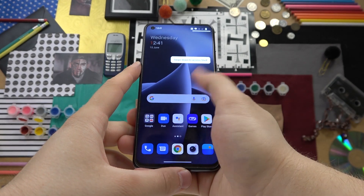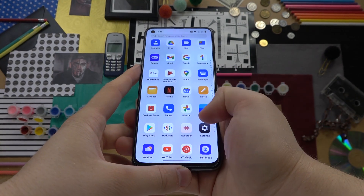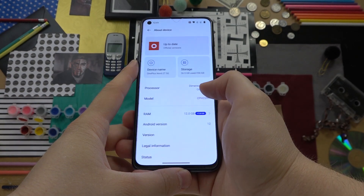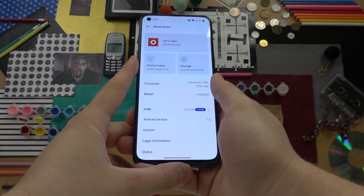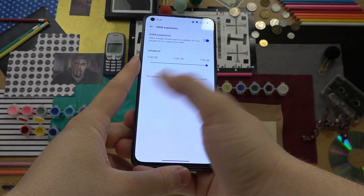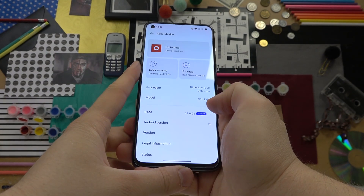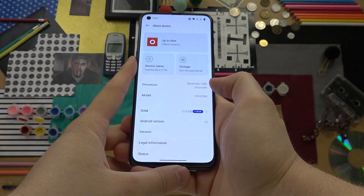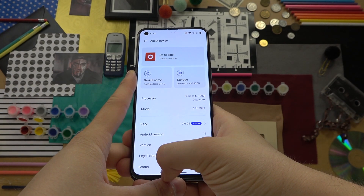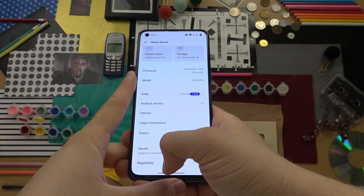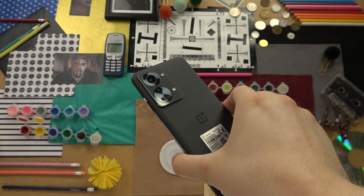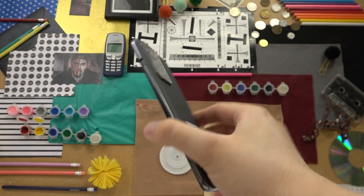Now we can open the settings and check our RAM memory. As you can see, we successfully increased it by 7 gigabytes, so now we have 19 gigabytes of RAM memory. And that's how we can do it on the OnePlus Nord 2T 5G.